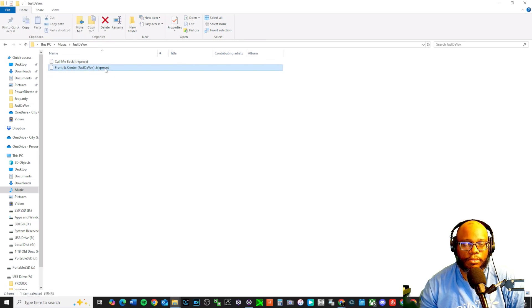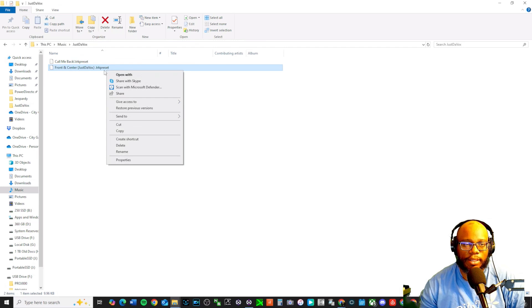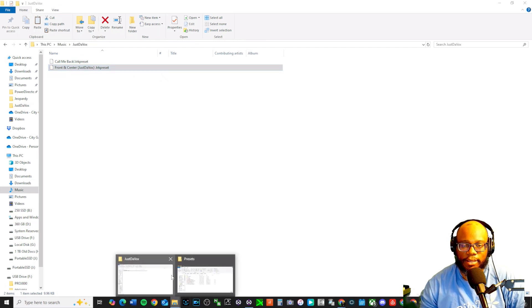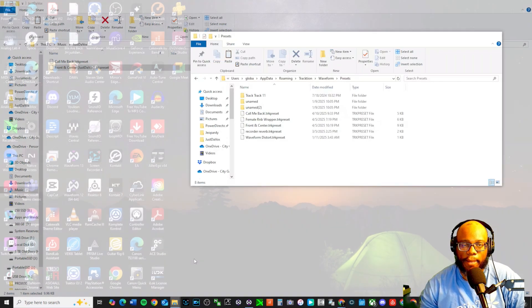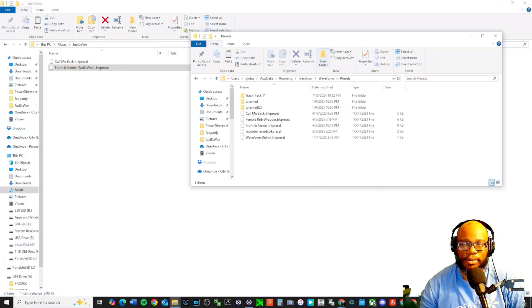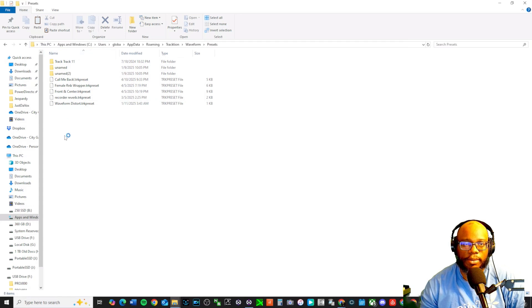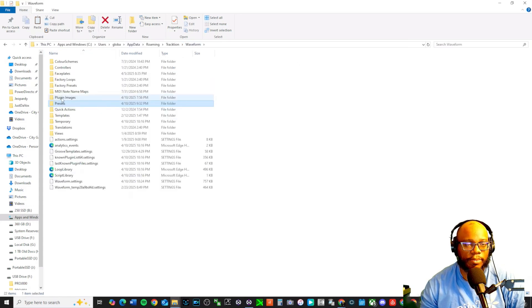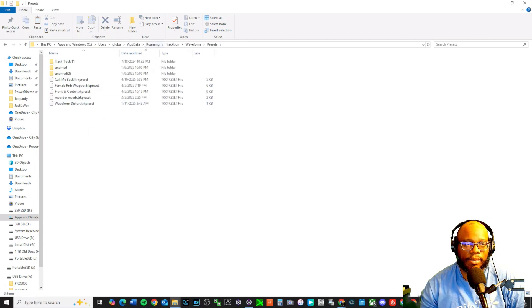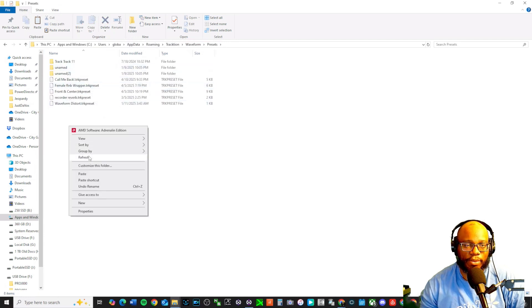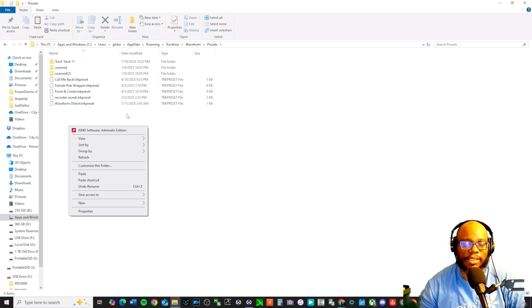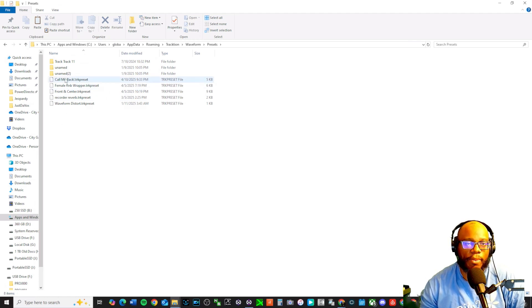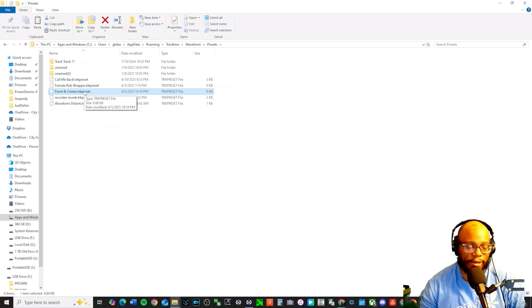But the front and center when we click on it, what I would suggest doing is clicking on it, like let's say this is your download folder. I would copy it. And then I would go back to that presets, which is right here, where I said you go to waveform, presets, and then I would copy it right here. So I would right click and paste it. And once you paste it, it should be easy, accessible within traction waveform, but I already have it here. It's called front and center is right there already.